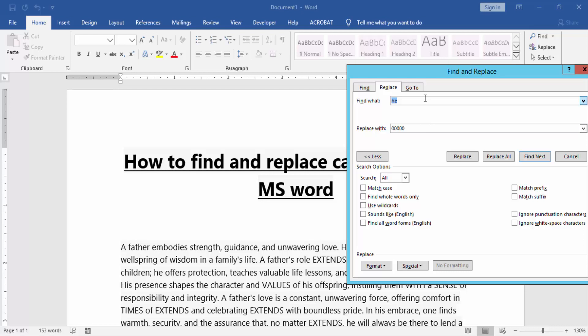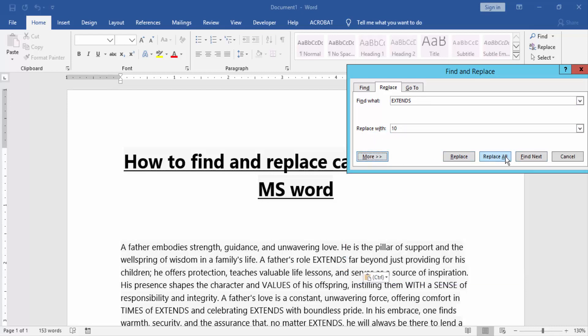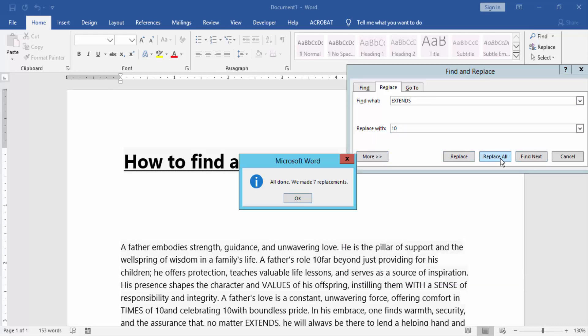this paragraph. We'll replace the word EXTENDS. Click Replace All. Now we can see 'All done, we